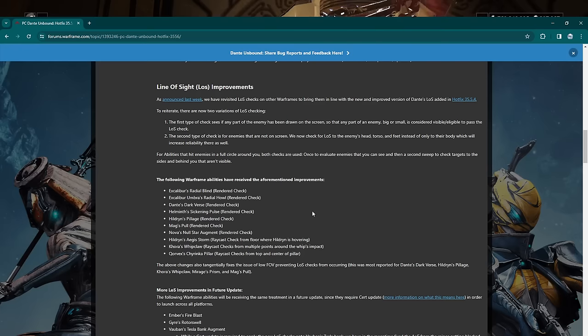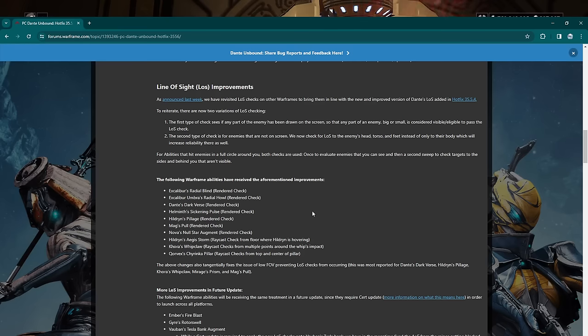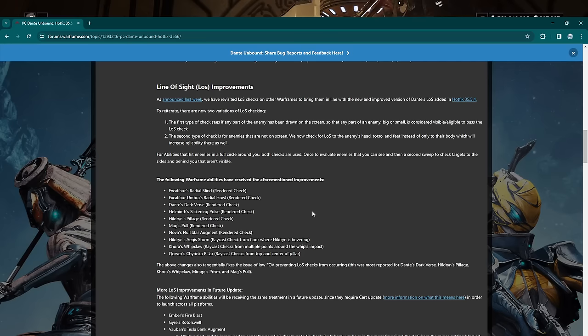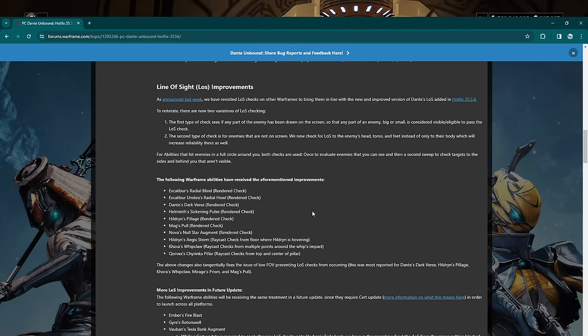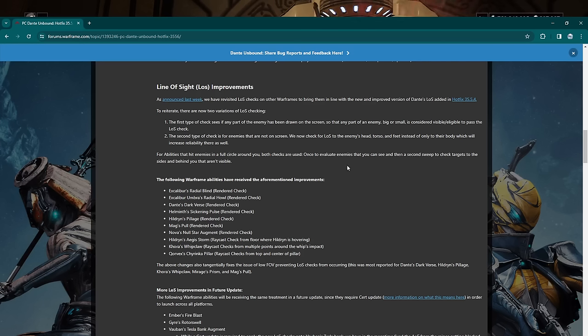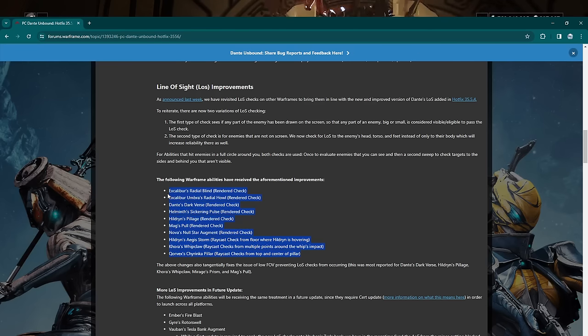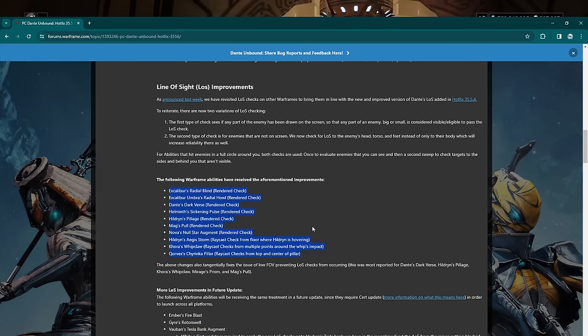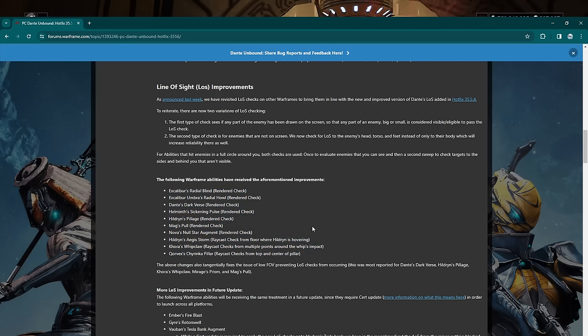The first type of check sees if any part of the enemy is on the screen. So any part of the enemy big or small is considered visible or eligible to pass the line of sight check. The second type of check is if enemies are not on the screen, we check for the line of sight of the enemy's head, torso, and feet instead of only their body, which will increase reliability there as well. For abilities that hit in a full circle around you, we check both—both checks are used once to evaluate enemies that you can see and then a second sweep to check targets to the sides that aren't visible.